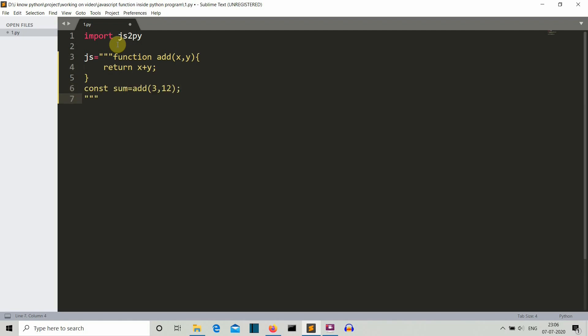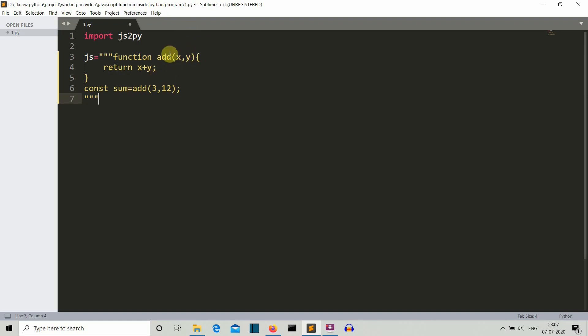This is a very simple JavaScript function. By this keyword function, this function name is add and it is accepting two parameters x and y, and inside this function we are returning x plus y values.